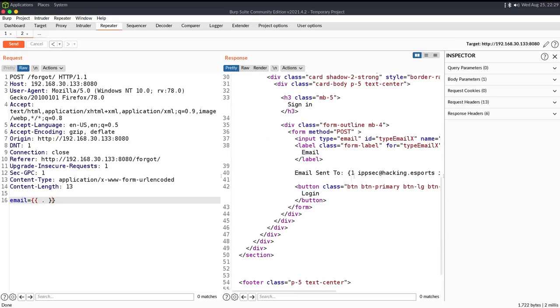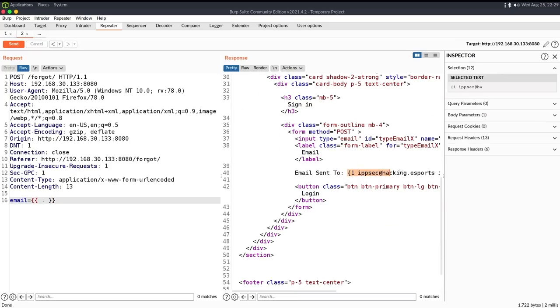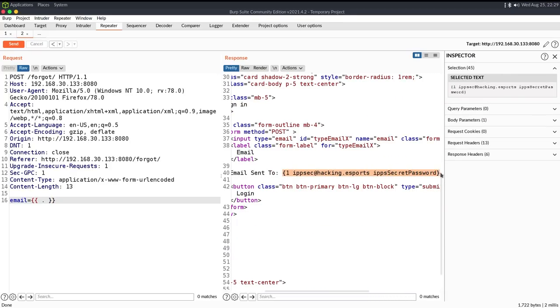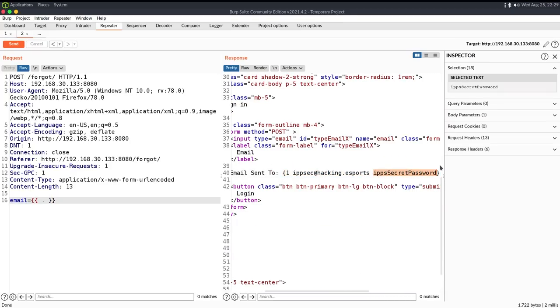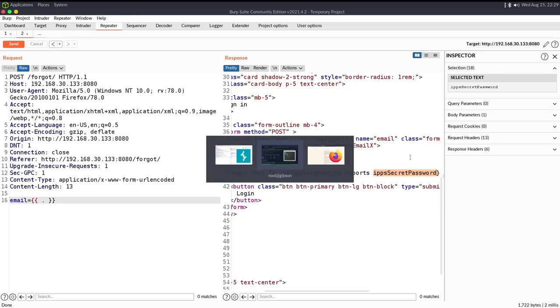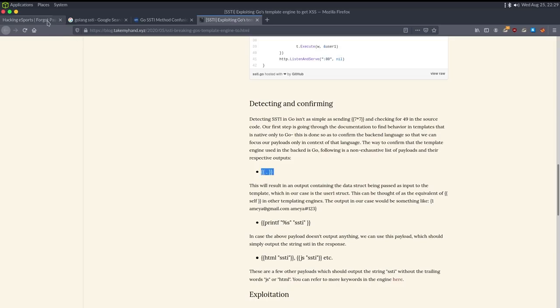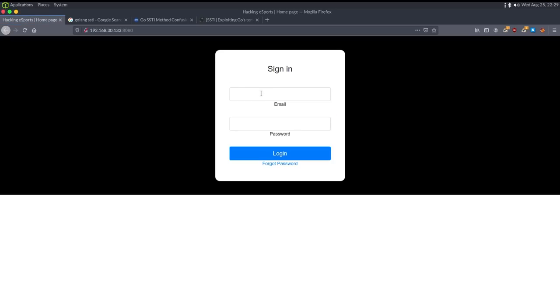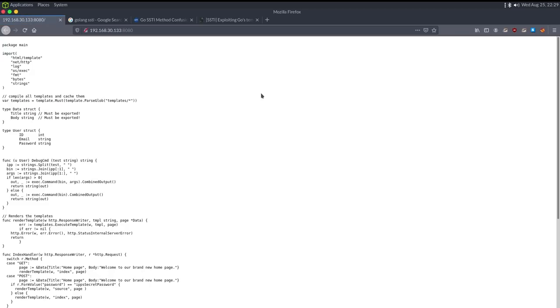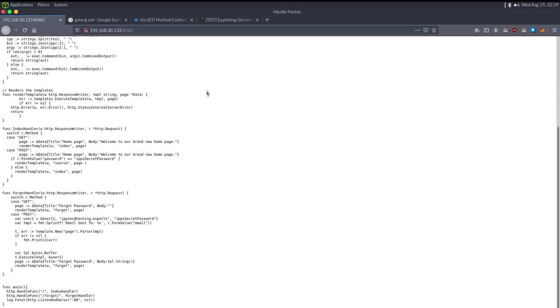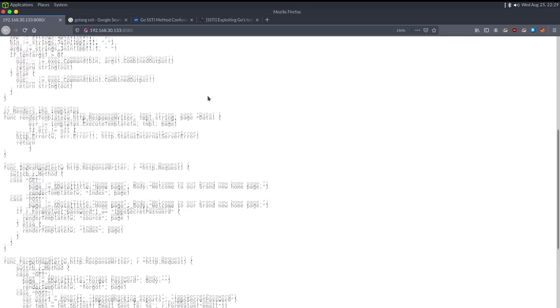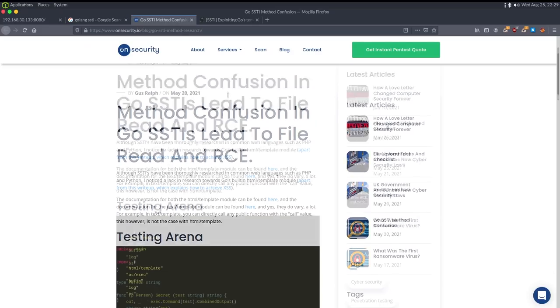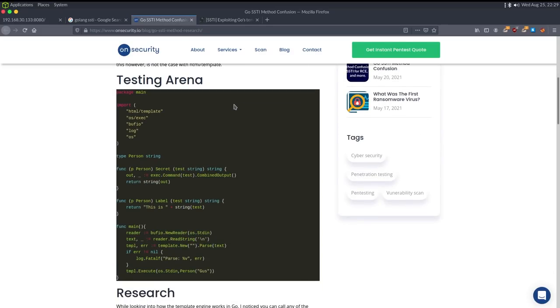But we can try that with this email, and then we go down and we can see email is sent to ipsec at hacking.esports and then this password. So we can try logging into the page. Let's go back to just slash and we can say ipsec at hacking.esports, put the password in, and we have Golang source code.